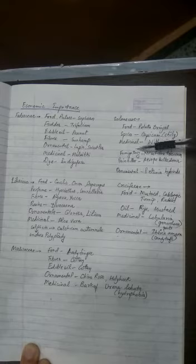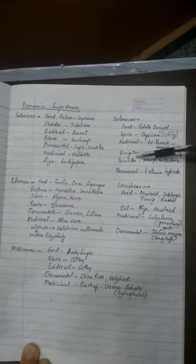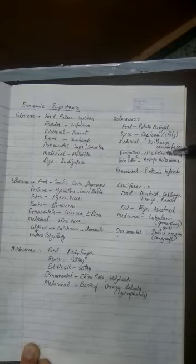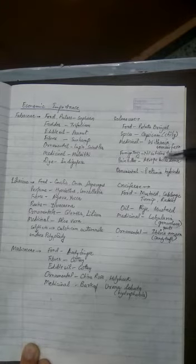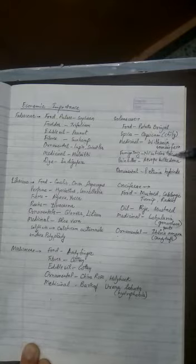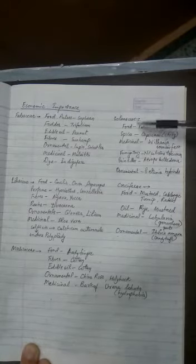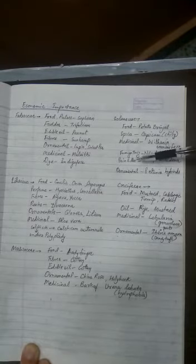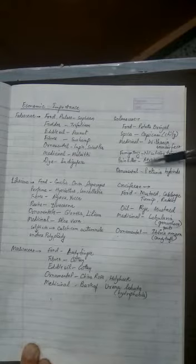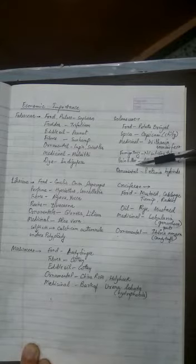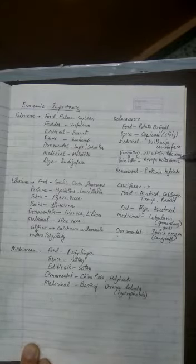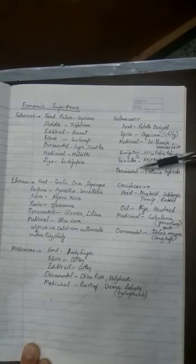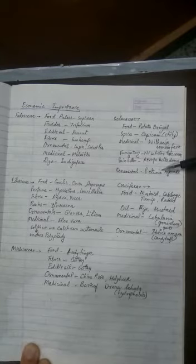Fumigatory, that means they are smoked. So we all know tobacco - Nicotiana tabacum is the fumigatory member of Solanaceae family. Then painkiller is provided called atropine. Painkiller comes from Atropa belladonna plant. Then ornamentals are also there. Petunia hybrids are ornamental plants which come into Solanaceae family.